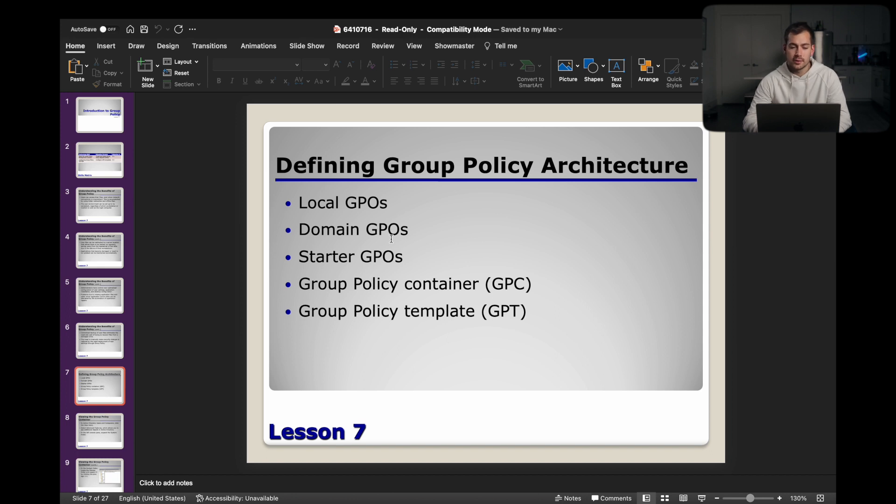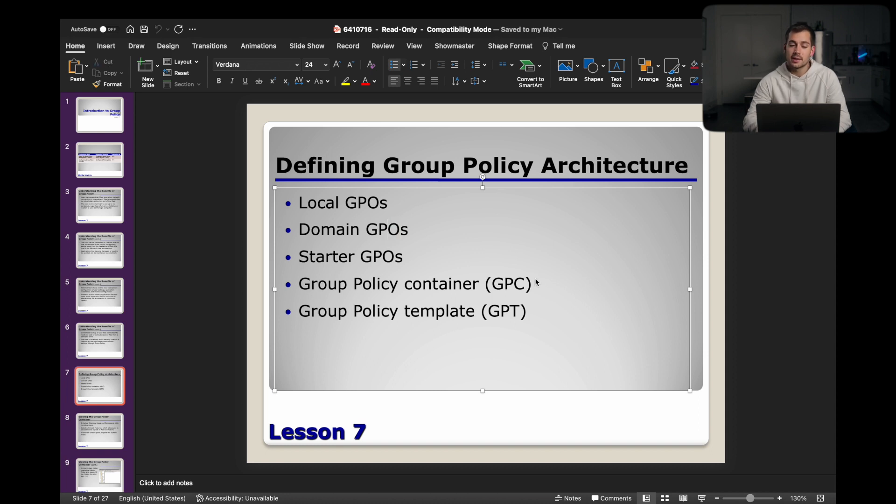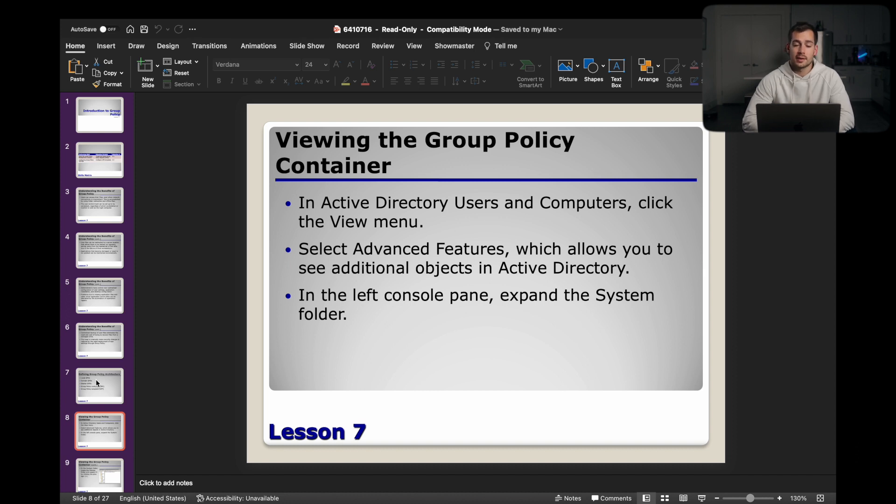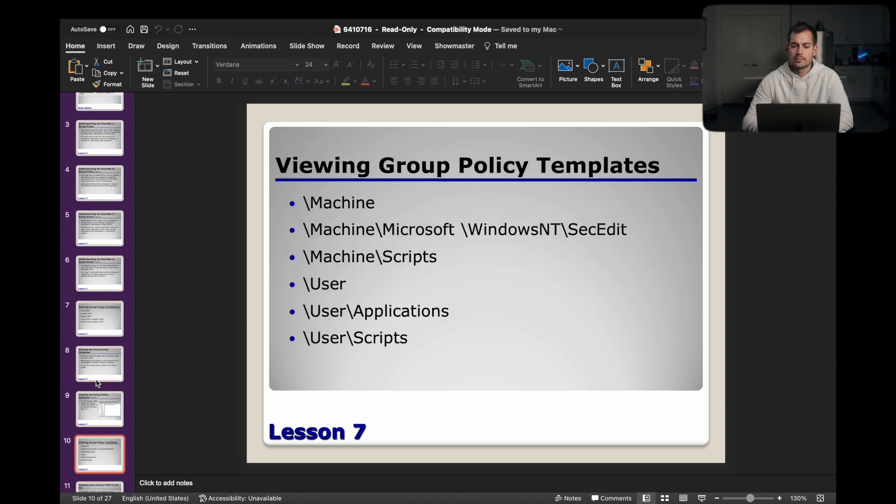We have local GPOs. GPO is group policy objects. Domain GPOs, starter GPOs, group policy container, GPC, and group policy template, GPT. Here's a slide on how to view the group policy container. We'll pause this for just a moment in case you want to screenshot or write this down. And then here is another visual diagram of that.